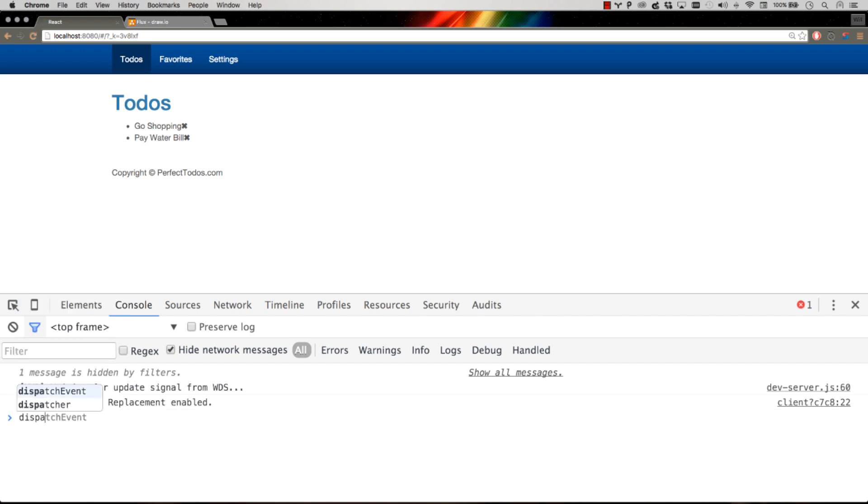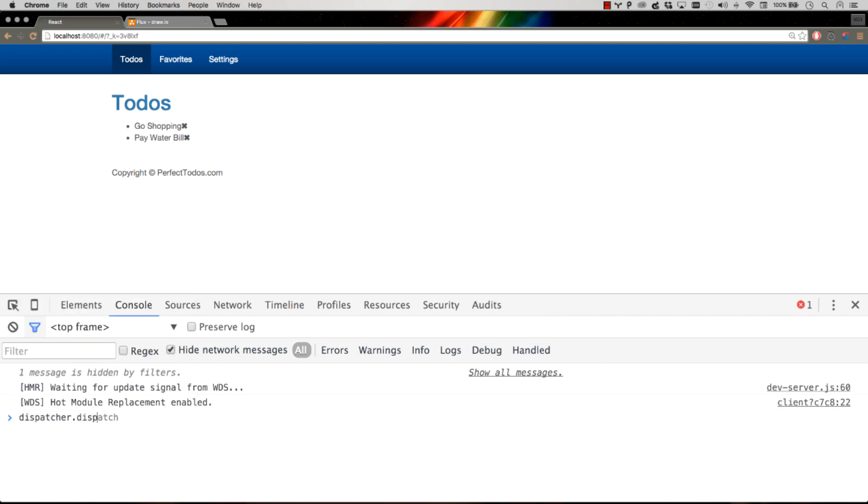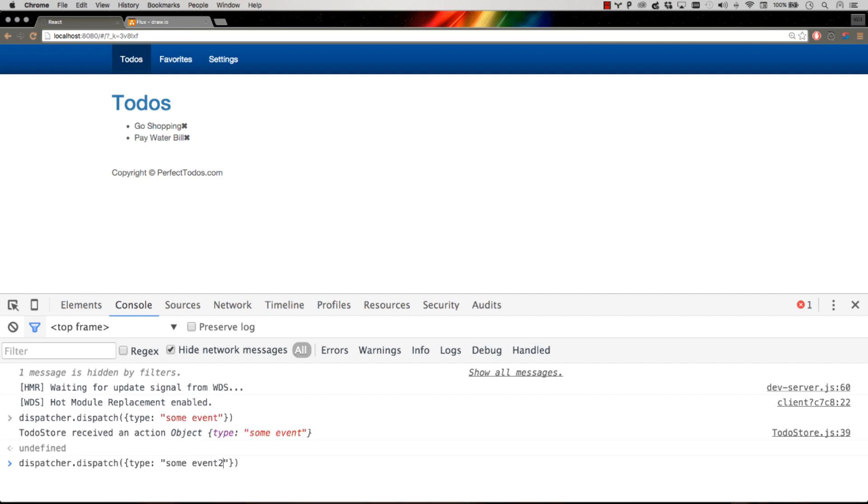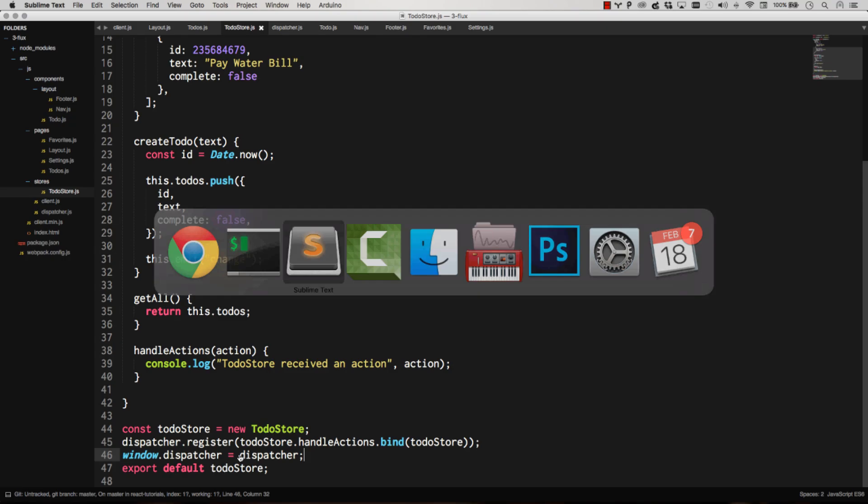And now let's dispatch something. Let's go dispatcher dispatch, type some events. There you go. To-do store received an action of some event type. Some event too. There we go. So whatever event I dispatch, it's automatically going to be handled by this handle actions method.